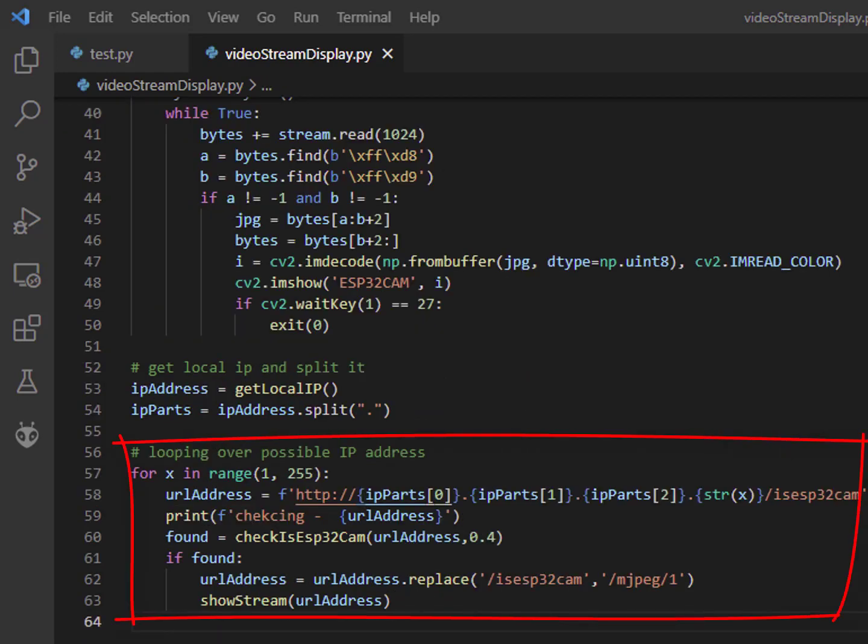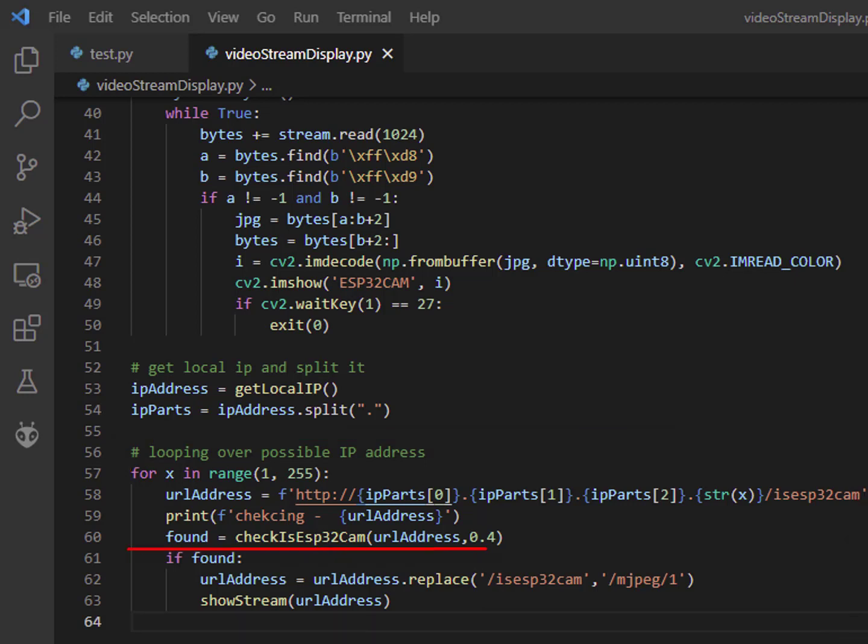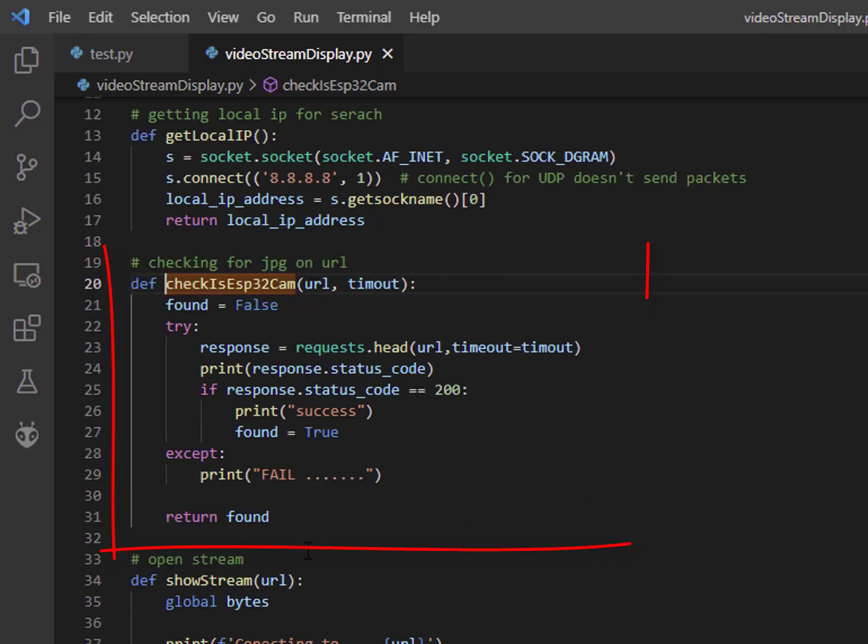The next step is to try all the 254 options on the IP address block, looking for a 200 location response on the /isesp32cam URL with a timeout period of 0.4 seconds. As you can see in this part of the code.